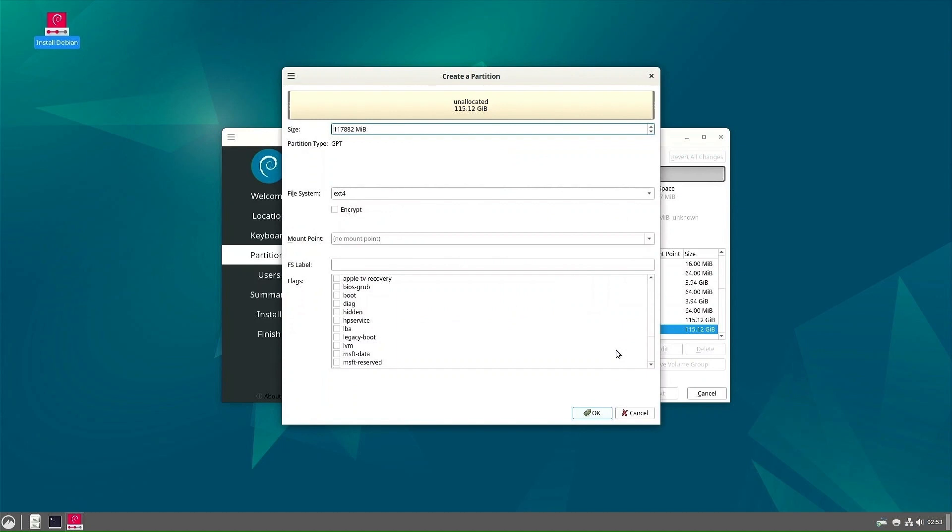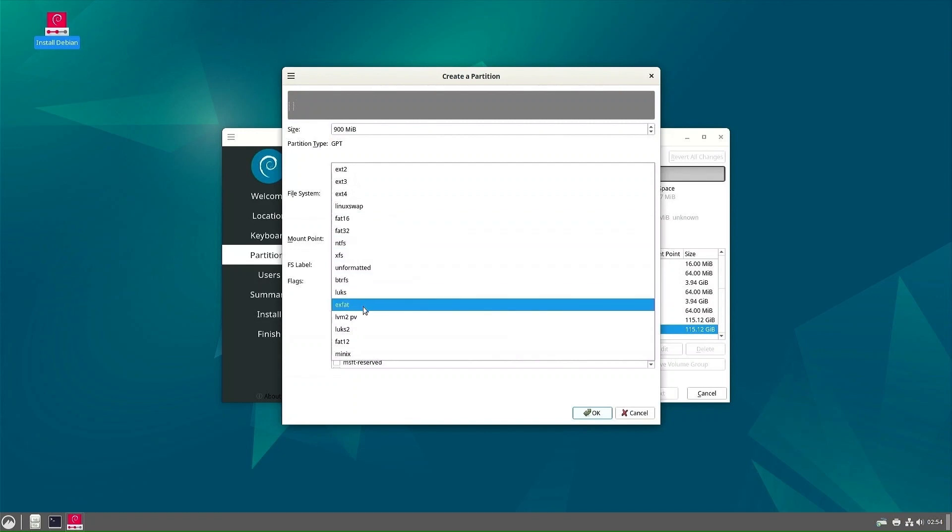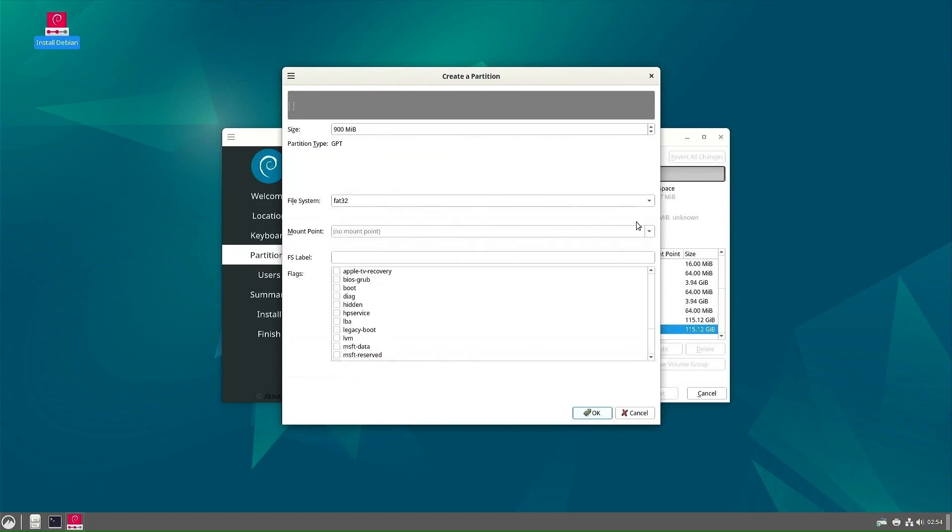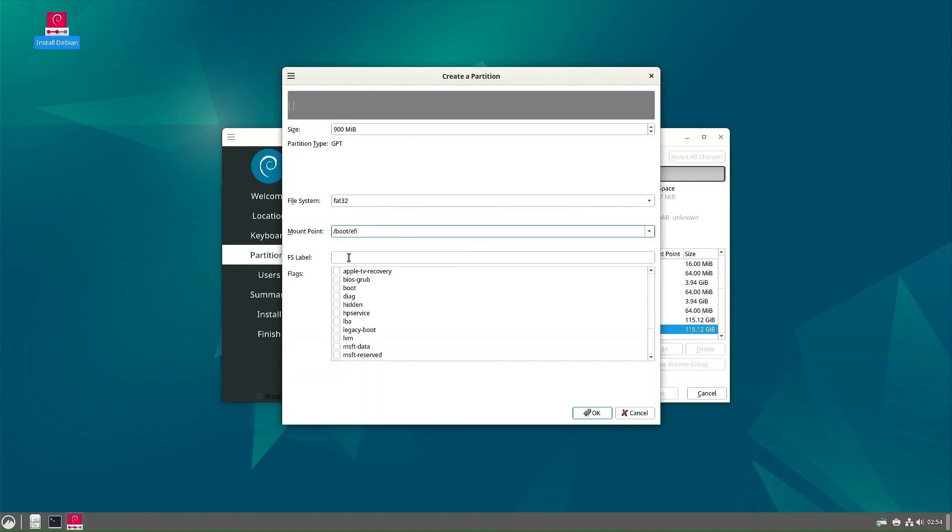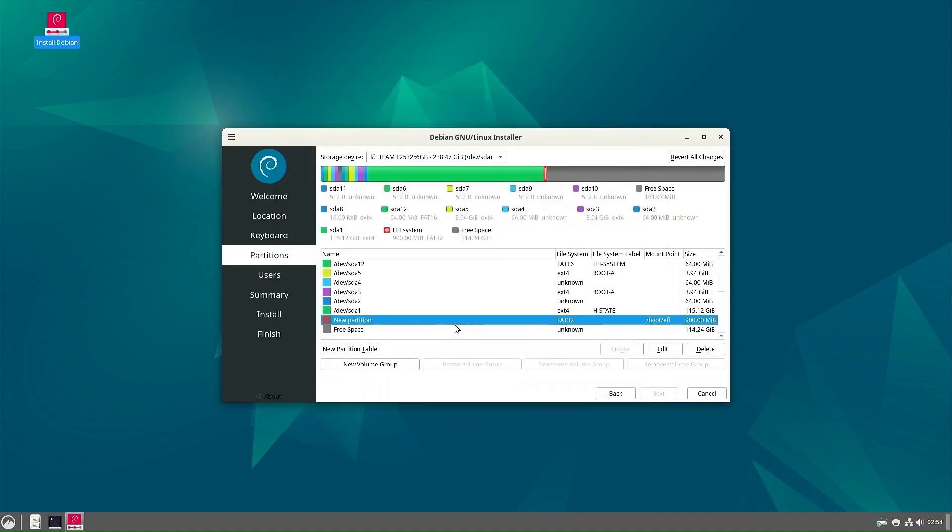The first partition will be the EFI partition. Set its size to 900 MB, maybe bigger, but don't overdo it. The file system should be FAT32. The mount point should be slash boot slash EFI. On flags, check boot. Okay, the EFI partition is ready.